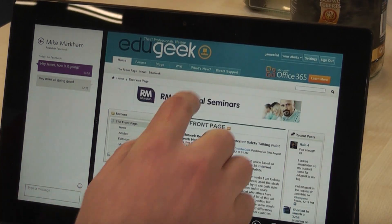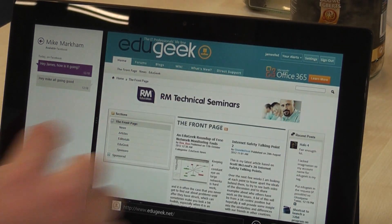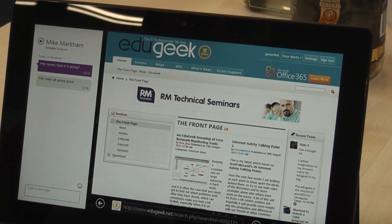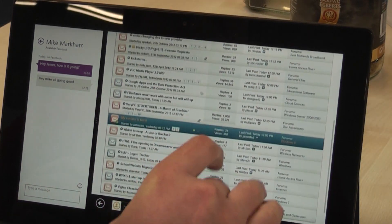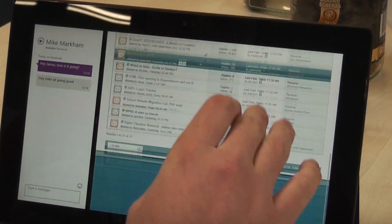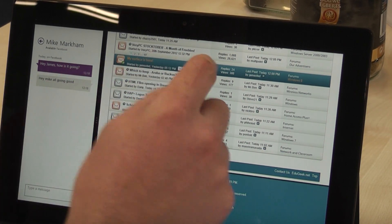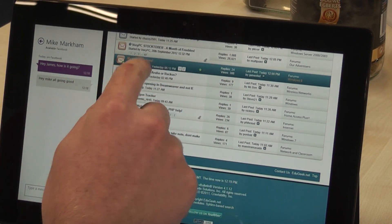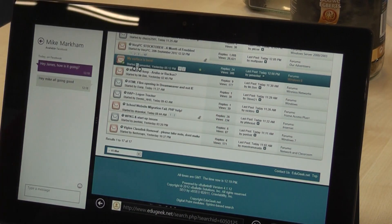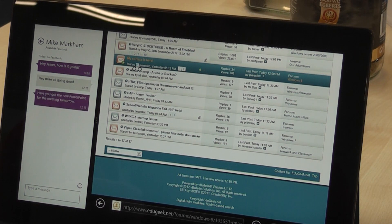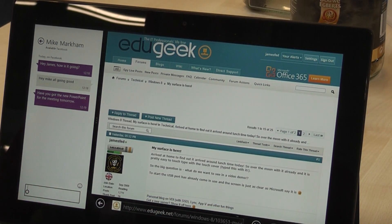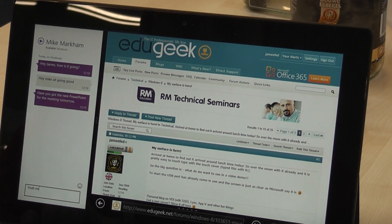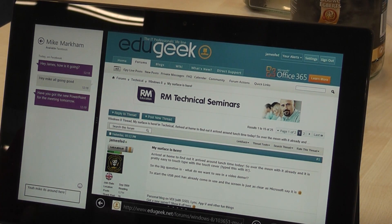Let's do a bit more web browsing — checking out one of my other very favorite websites. Just in the background you might be able to hear the sound of a Windows Phone typing away. 'Got the new PowerPoint for the meeting tomorrow.' 'Yeah Mike, it's around here somewhere.'